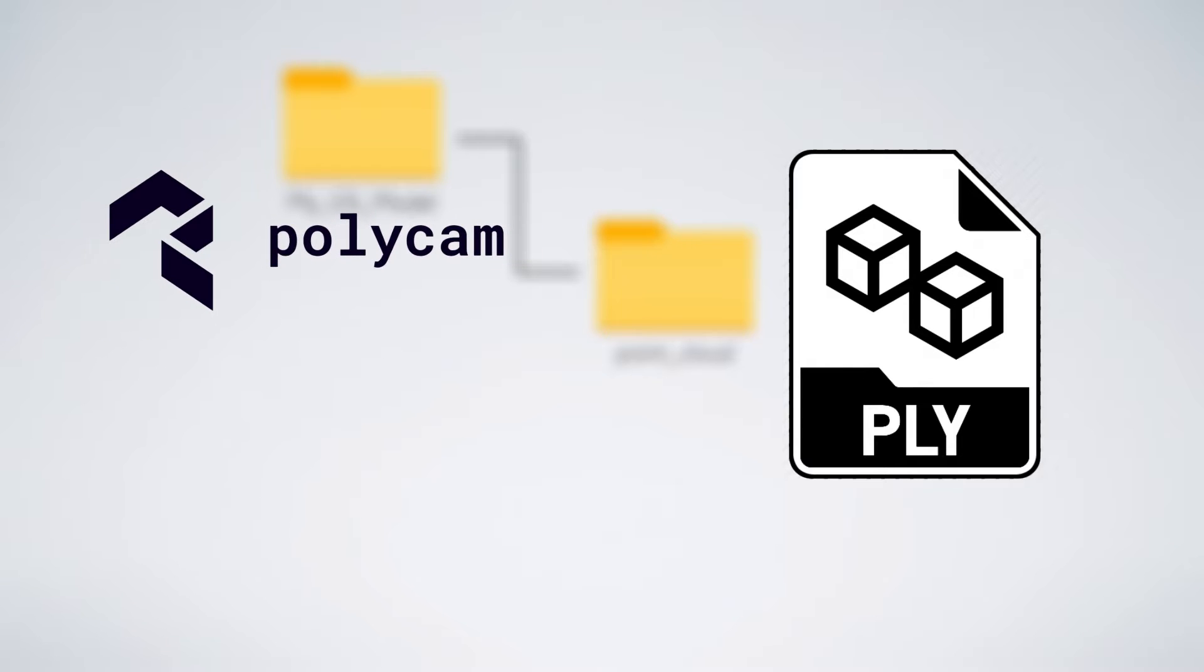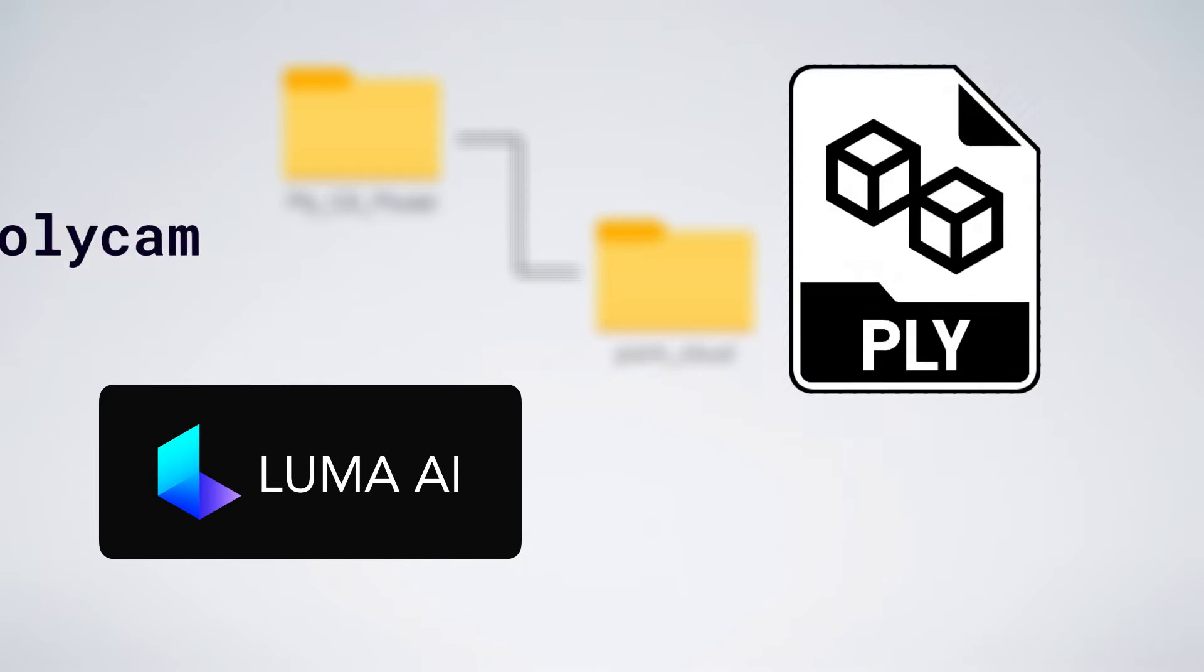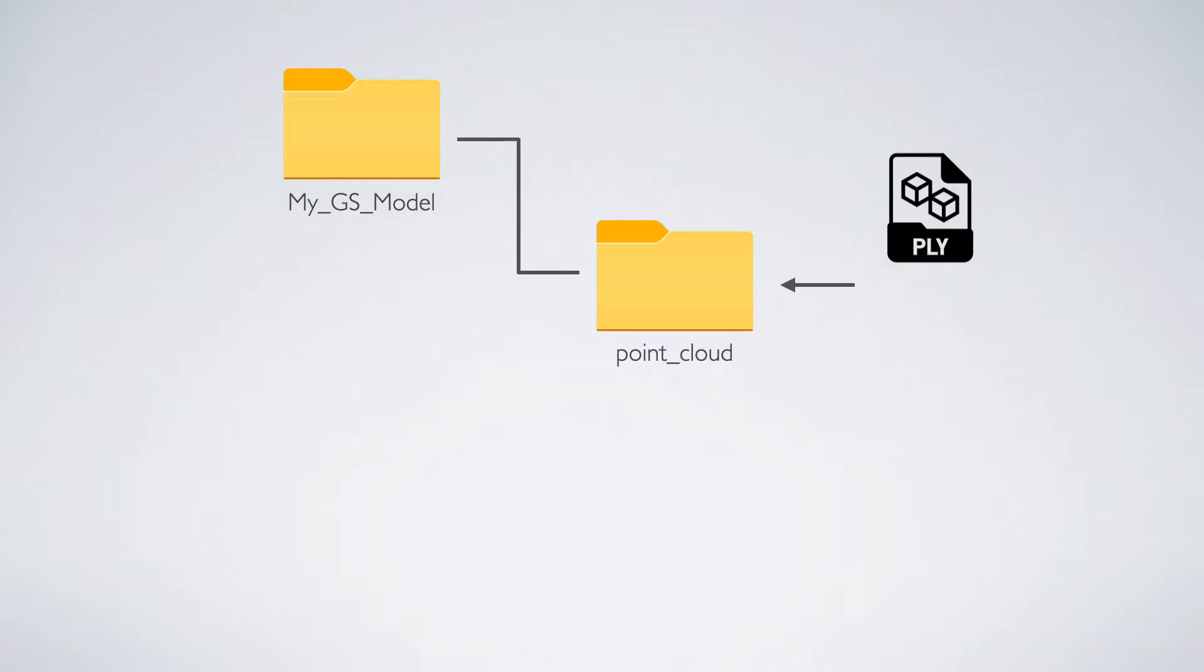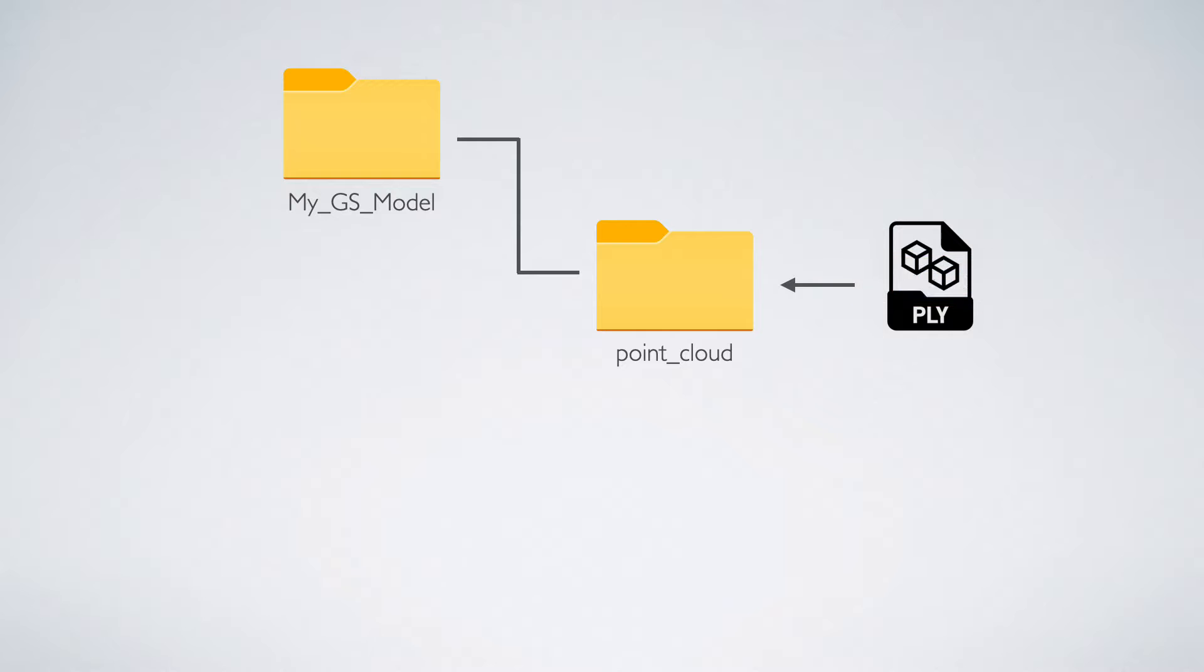Then take your splat.ply file that you exported either from Polycam or Luma AI services and drop it inside this folder. When file is in there, rename it also as point_cloud, so that in the end you have a point_cloud.PLY file in this folder.